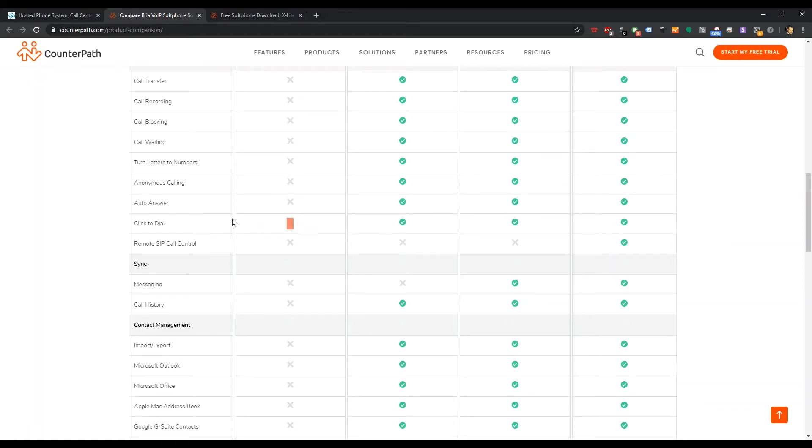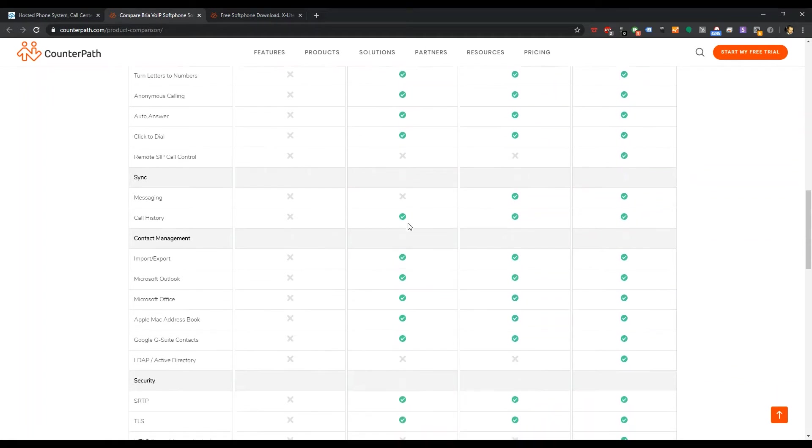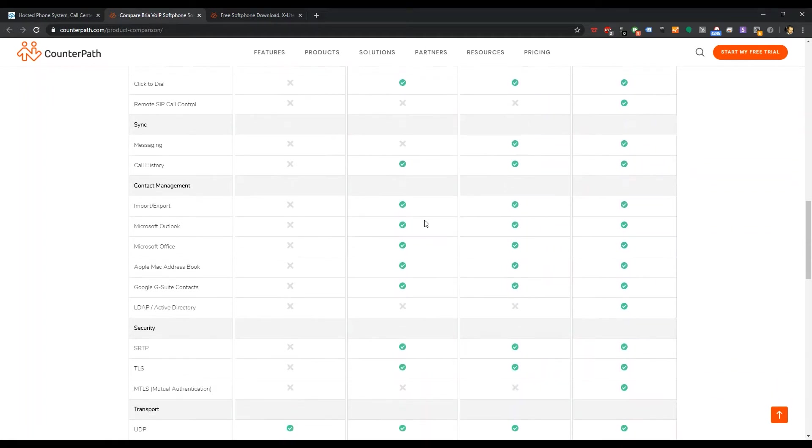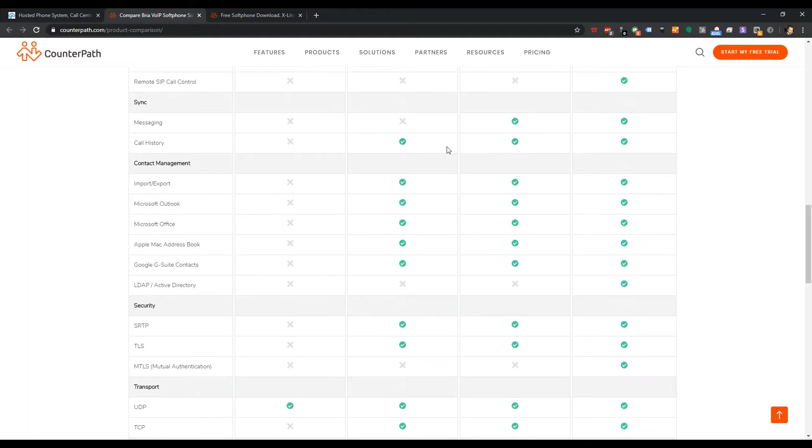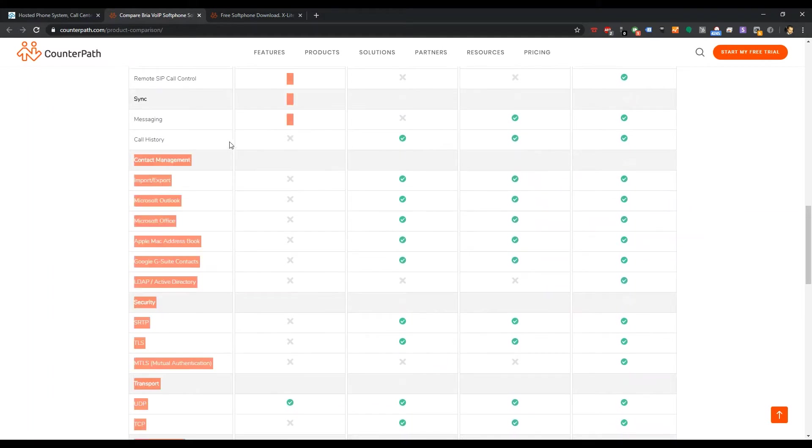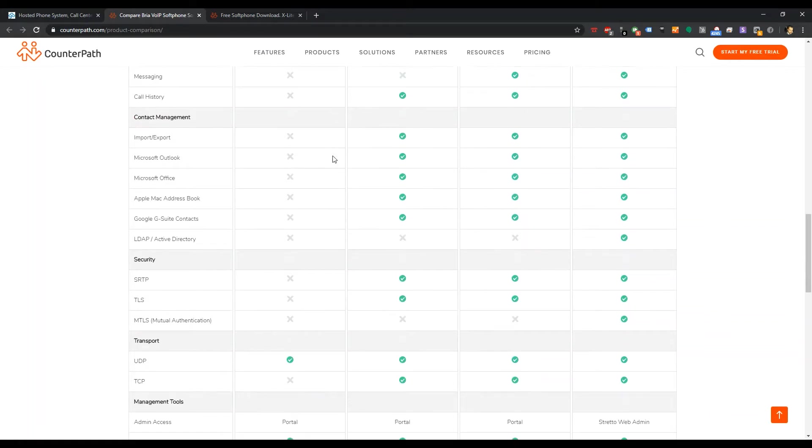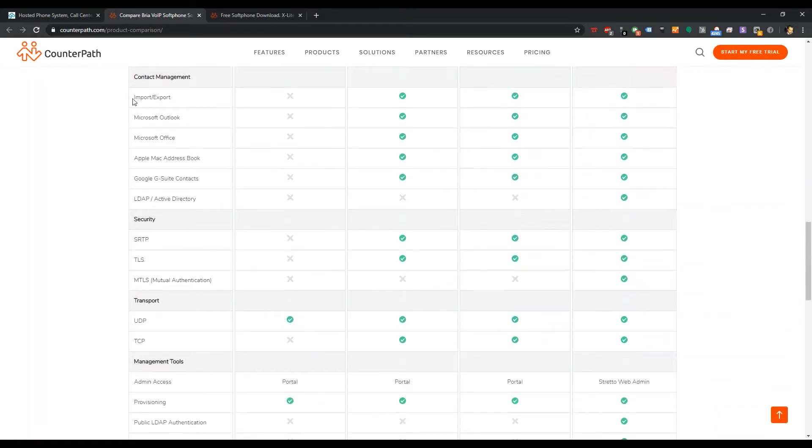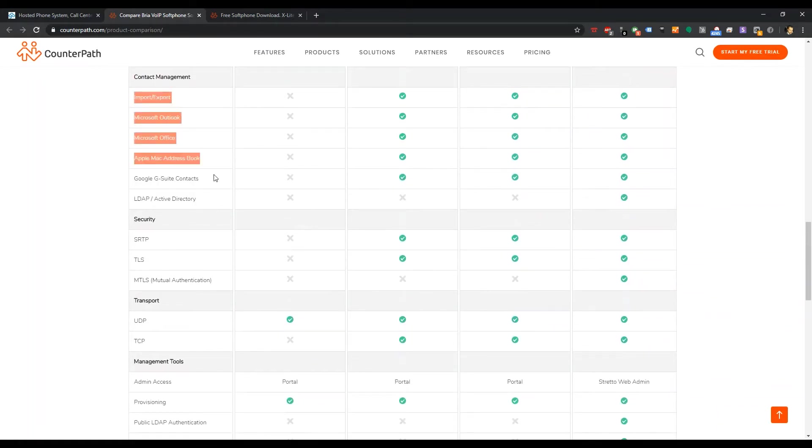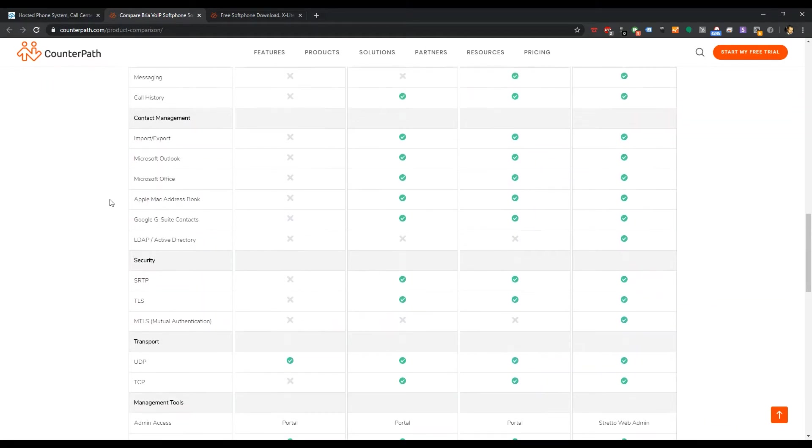A lot of these soft phones are lightweight portable executables rather than an installable. If it's not an installable, Windows will not let you associate certain links and actions with an application, specifically the tell link here. I assume this is a lightweight portable executable versus an installable Windows application. But it's a nice feature to have in either case. Call history sync seems like a cloud-based application. Google Contacts, Apple Contacts and so on.